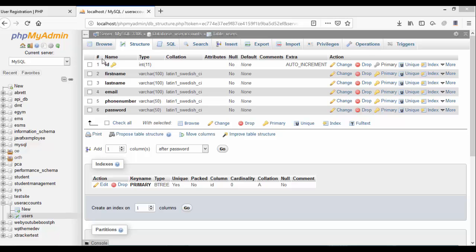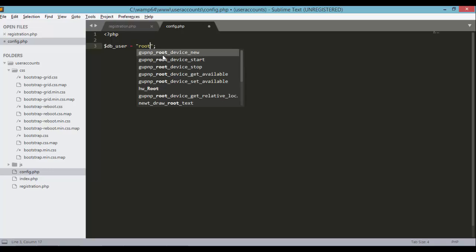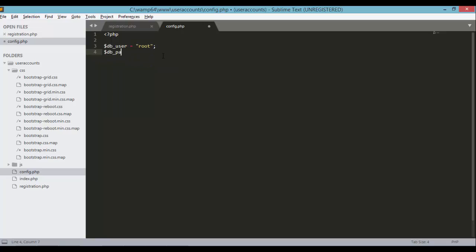Now we have our database 'user_accounts' and table 'users' with six fields. It's time to create our config.php file. Open it up and connect the database to our PHP code. Inside config.php, open the PHP tag and define three variables: DB user which is 'root', DB password which is empty in this case, and DB name which is 'user_accounts'.